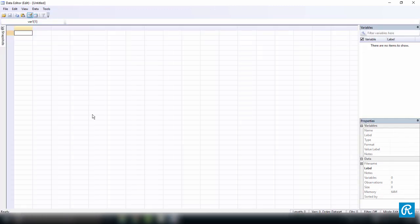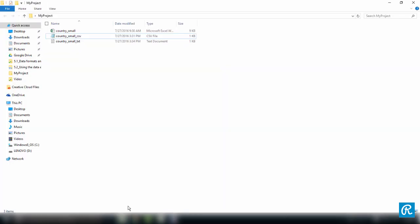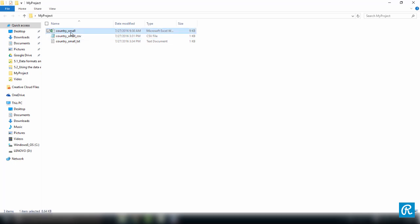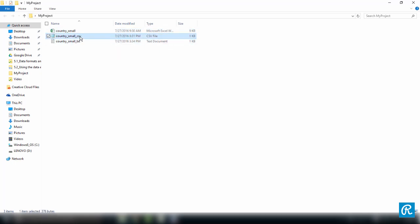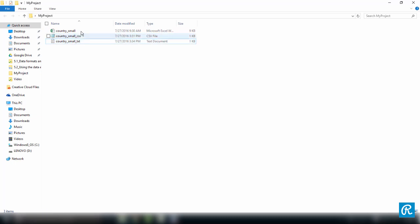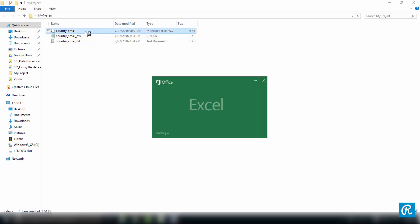Before we go on, just make sure you download the three files we have for this lesson, which are all named country_small. One is an Excel file, another one is a CSV file, and the third is a TXT file.